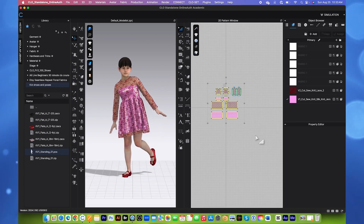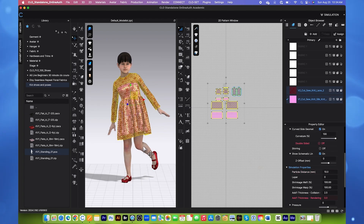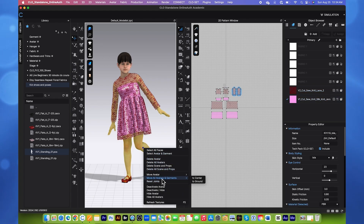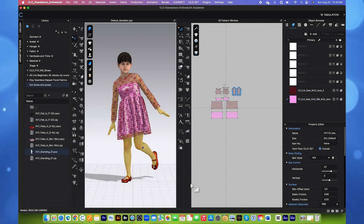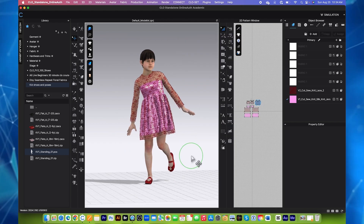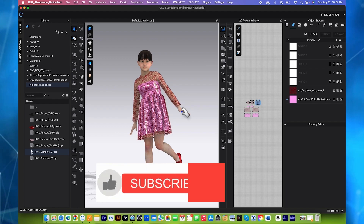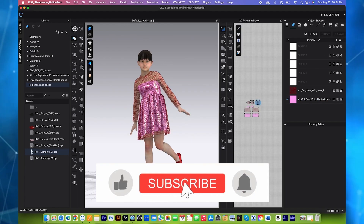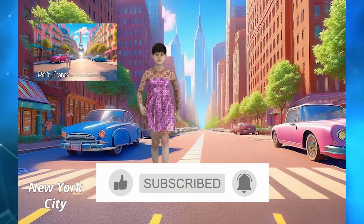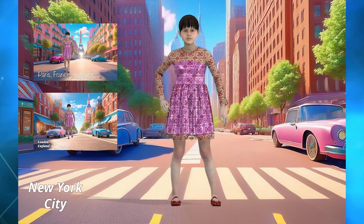Next, I'm going to change the particle distance here to 10 and then press Return/Enter to confirm. And one more thing — I'm going to click on this avatar, right click, and we want to move all avatar and garment to the ground. Let's expand this and simulate one more time to see the finished result. And that's basically it for today. We learned the basics of CLO 3D. Now you can start making clothes. See you in the next video. Bye.